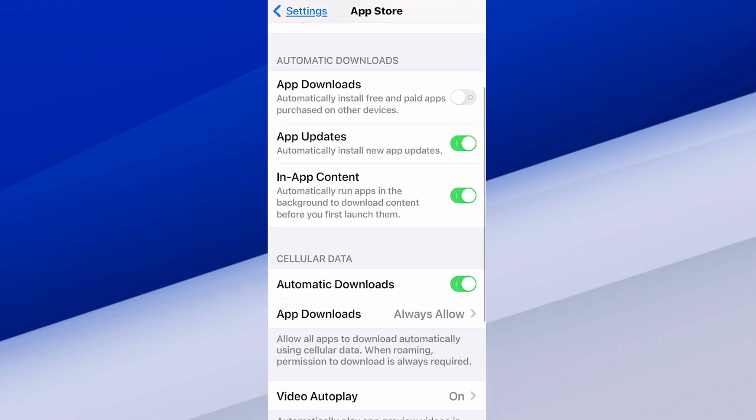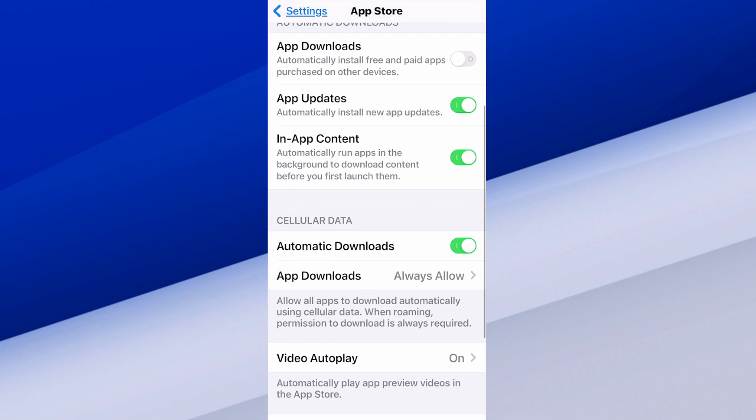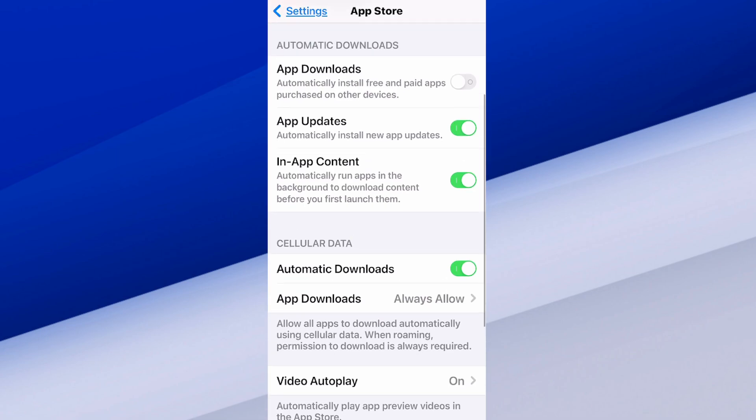And we want to go to where it says automatic downloads and just turn this on. So for cellular data, I have this turned on, so my applications will download and update under the cellular data.